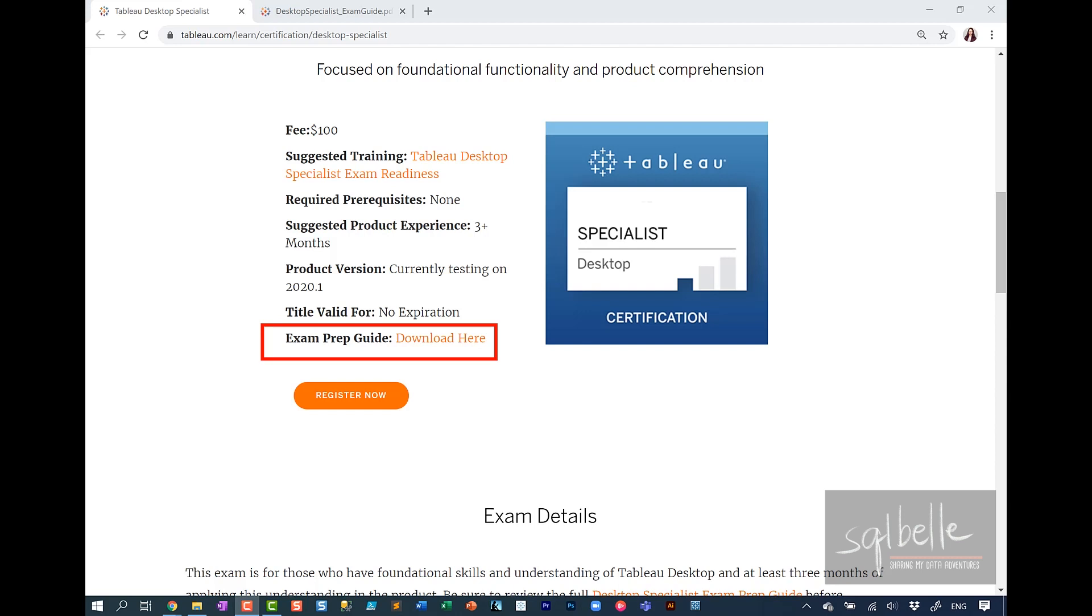Tableau provides great resources if you're planning to take the certification exam and their exam prep guide already has sample questions and solutions at the back. But sometimes it's different to read the solution and to see how the solution has been derived. I hope you'll find this useful.